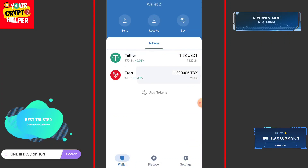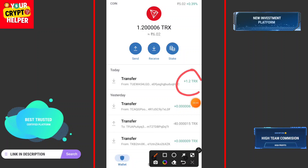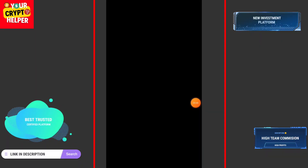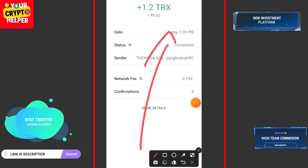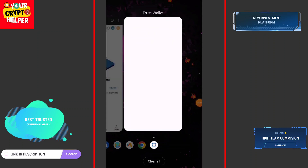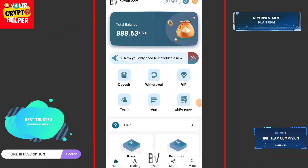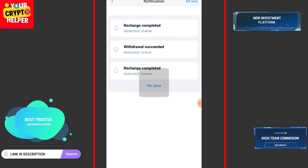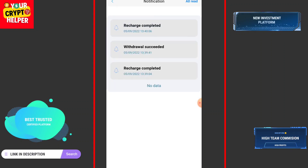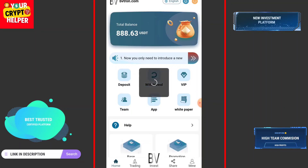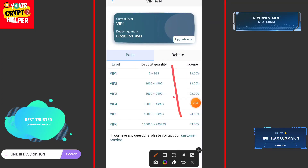Here you can see the 16 percent cloud mining is working. I will refresh my wallet — here I have successfully received 1.2 TRX in my wallet. If you face any problem, you can contact customer care service or check my comment section. Here in the notification panel you can see recharge success and withdrawal success. If you want to make more commission, you have to deposit higher USDT.